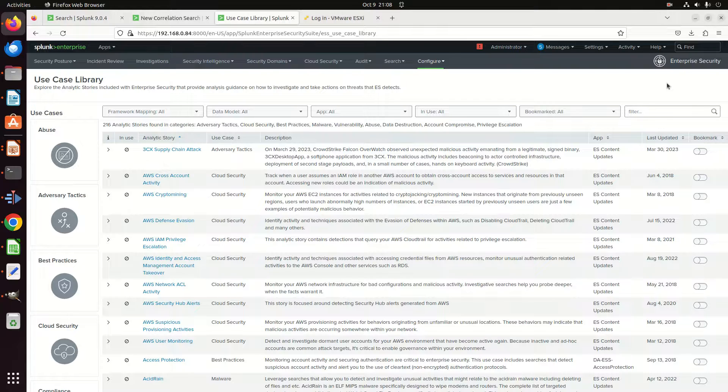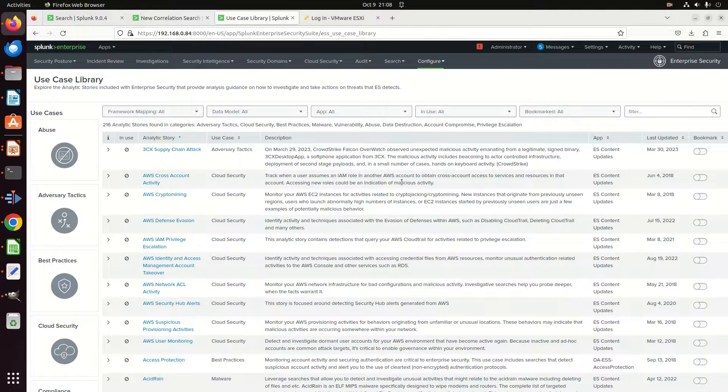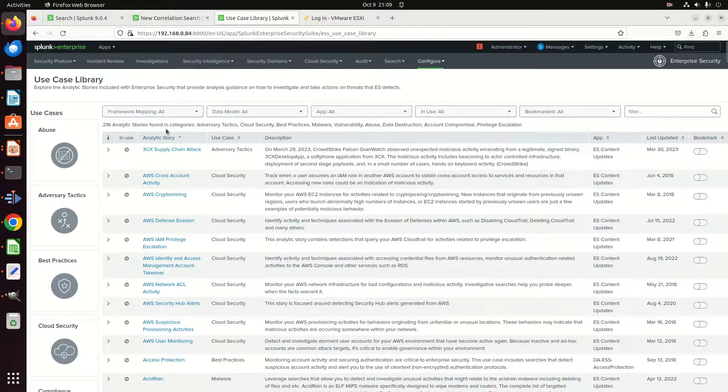In Splunk Enterprise Security, you are provided a giant library of use cases where you can go through and find descriptions, stories, etc. These are really useful, but have you ever wanted to build your own use case? I've been requested on Discord and in chat on YouTube to demonstrate how to build your own custom use case libraries, so that's what we're going to cover today. We are going to build use case libraries within Enterprise Security.